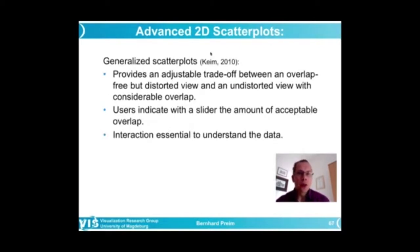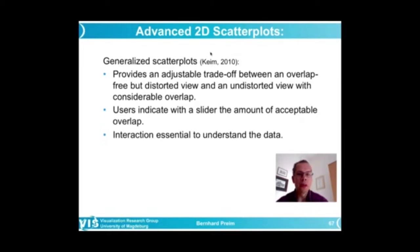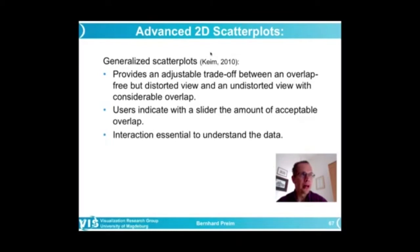Some more ideas and thoughts on advanced scatterplots. An idea from Daniel Keim and colleagues is generalized scatterplots, where he makes the basic observation that there has to be a tradeoff if you have large amounts of data between either an overlap-free view and undistorted view or a view where you tolerate a considerable amount of overlap.